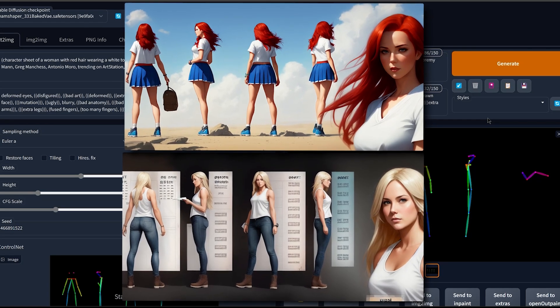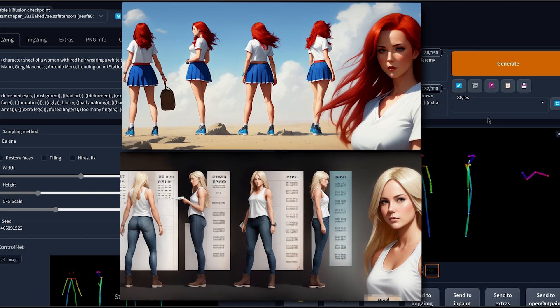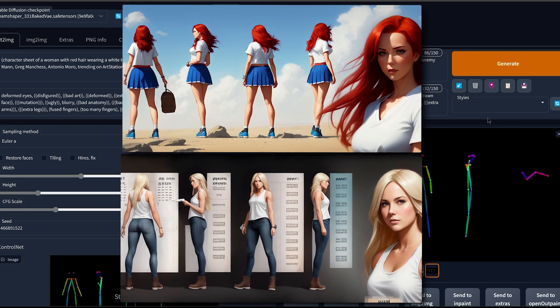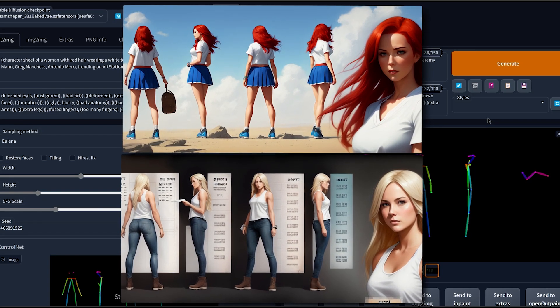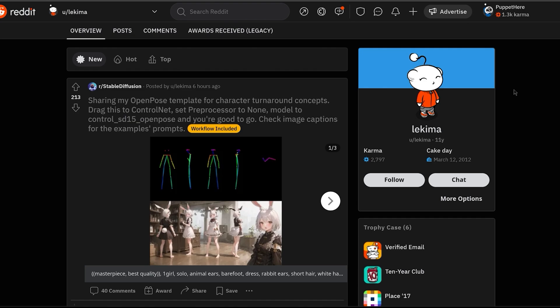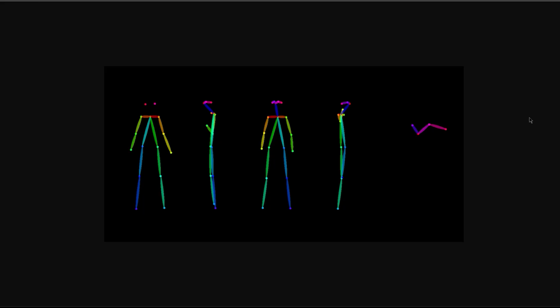How to easily create character sheets inside Stable Diffusion using ControlNet. Thanks to our Reddit user by the name of Lekima, we're gonna be using this special open pose image template to generate images of our fantasy character under different angles.